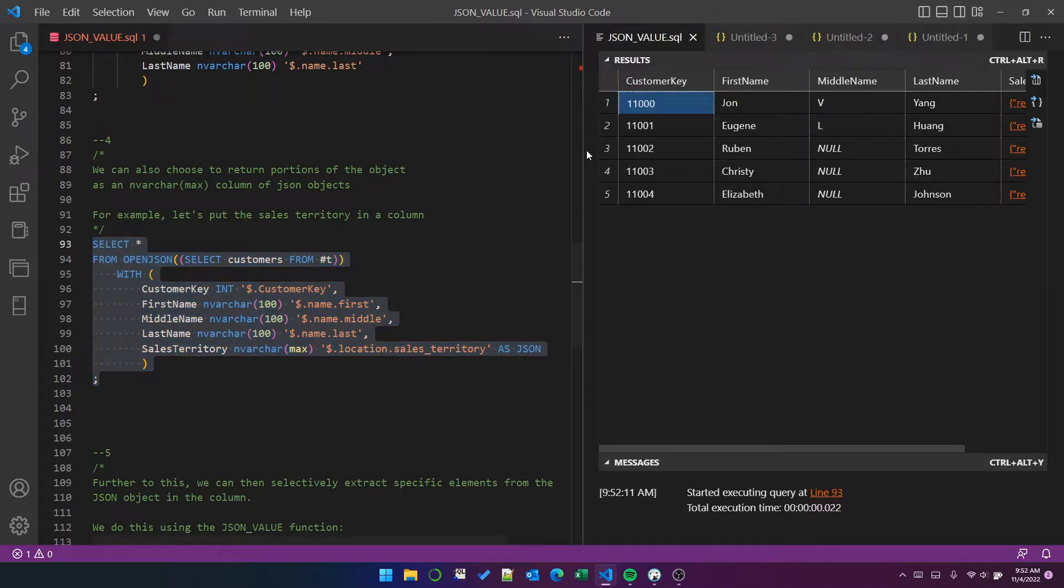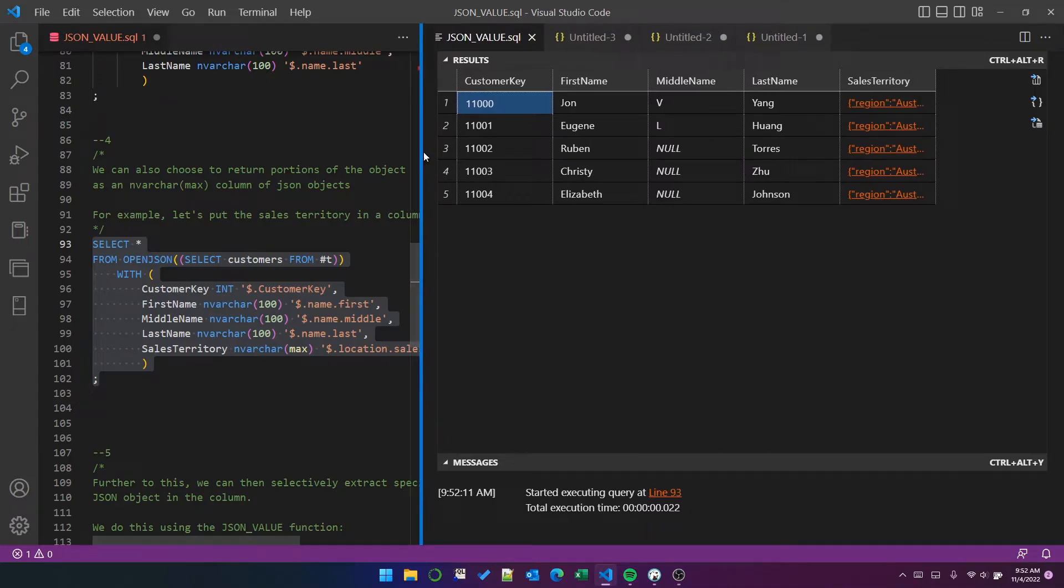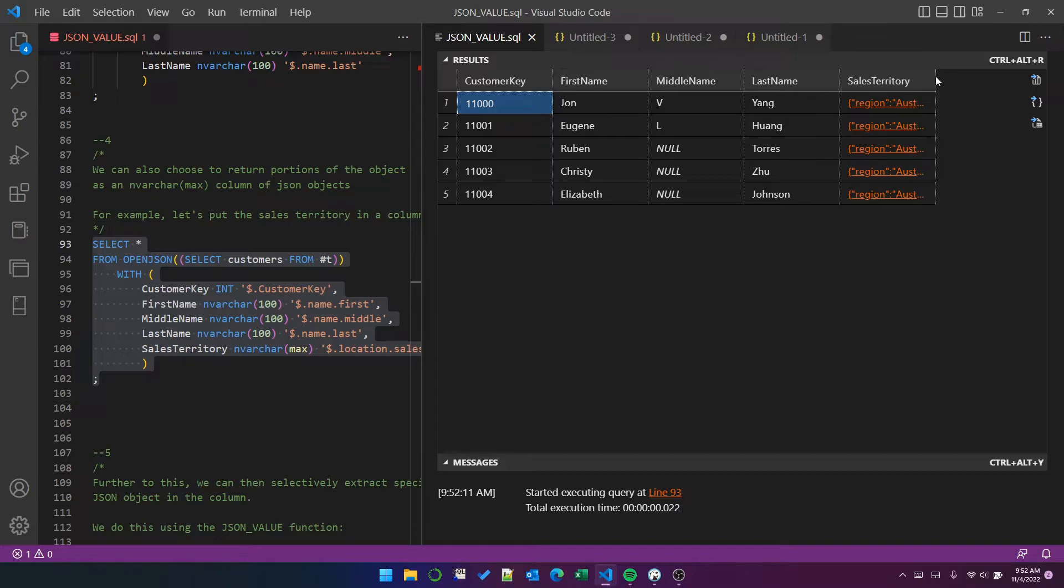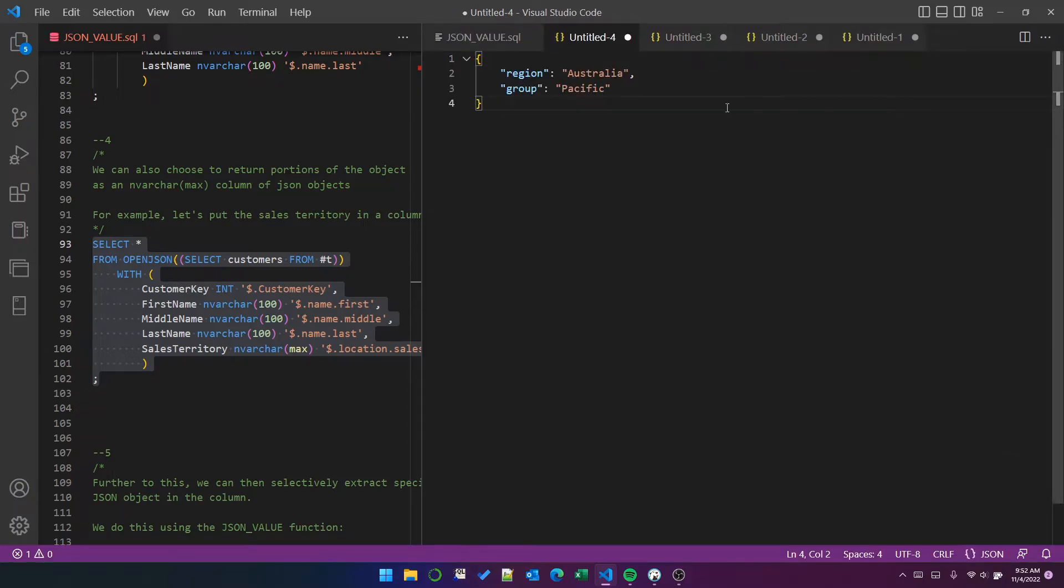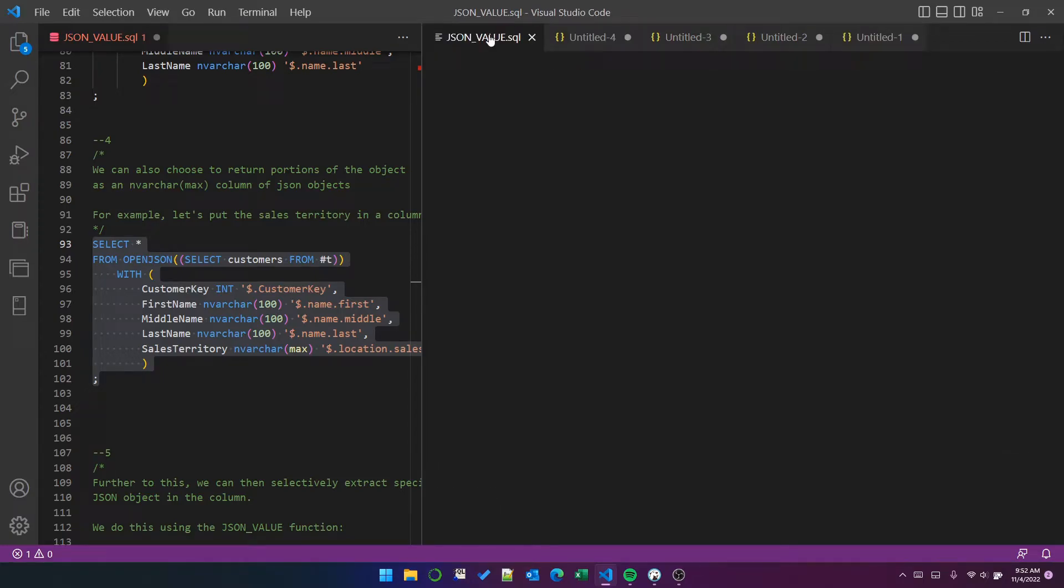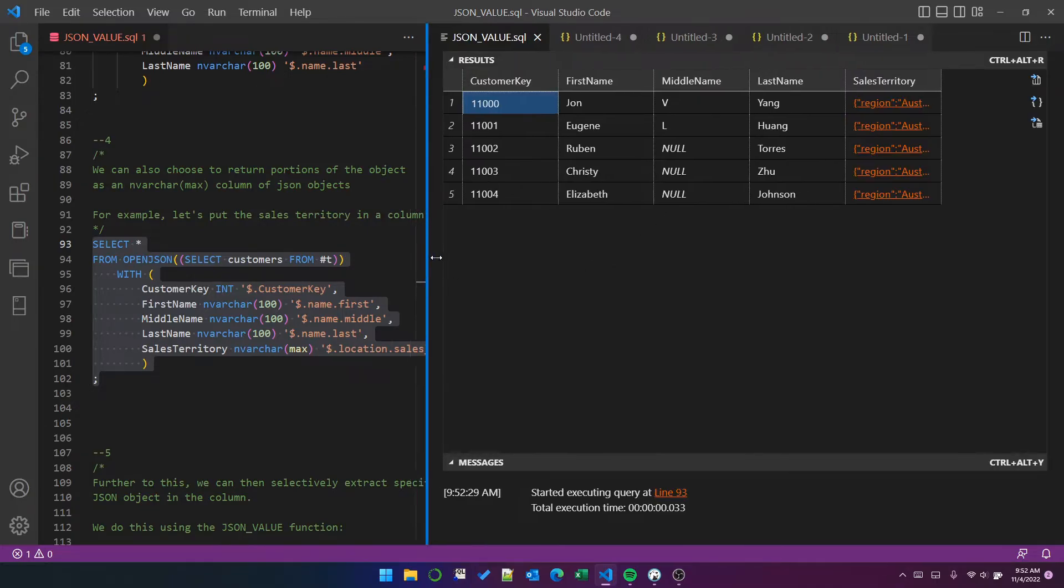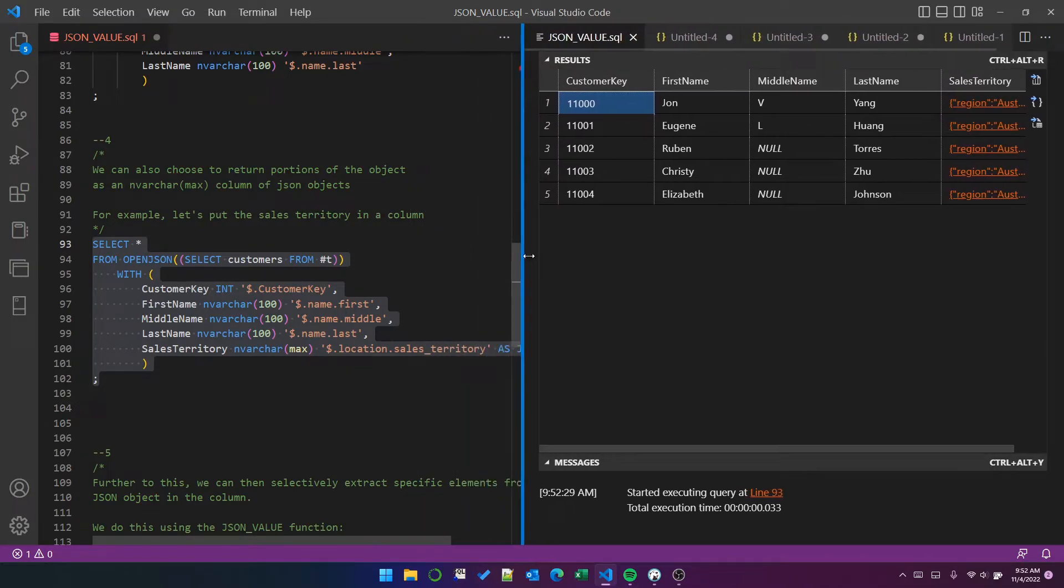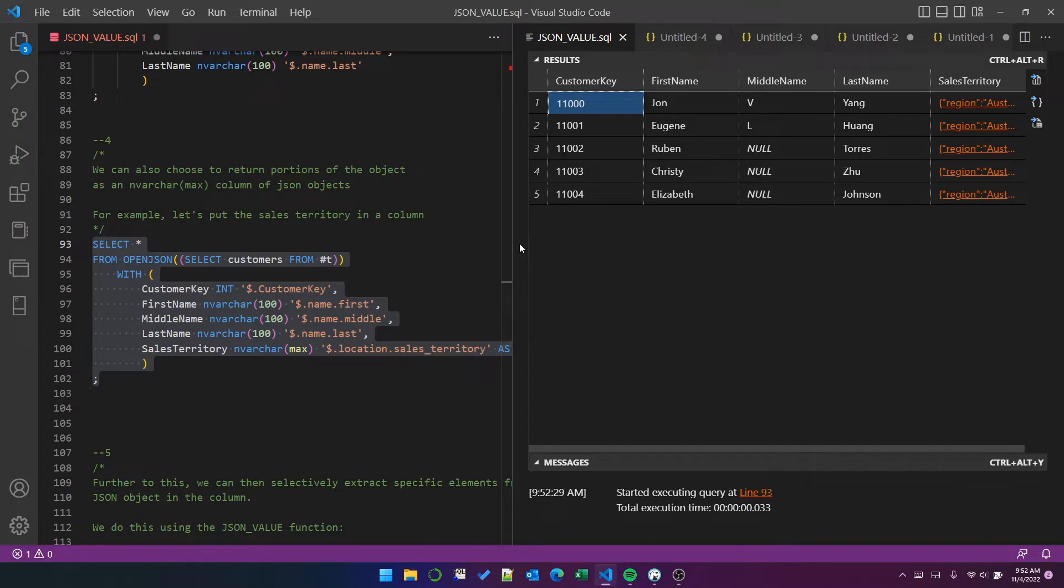We now get the five rows for the five customers with the key, the first name, middle name and last name. But now we've got the sales territory objects as a JSON object in the sales territory column. So if I click on that, it will show me it's Australia Pacific for that first customer. So that's how you put a JSON, a nested JSON object in a column of a result set.